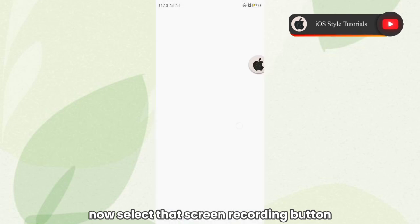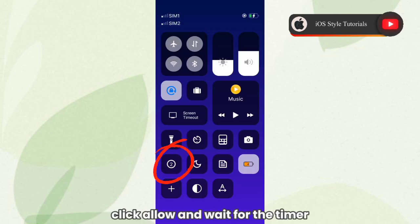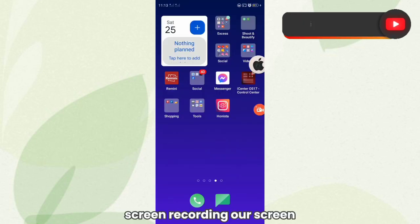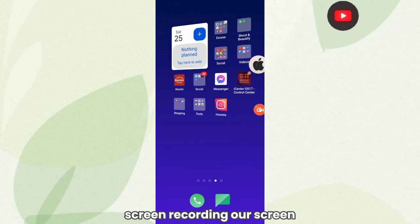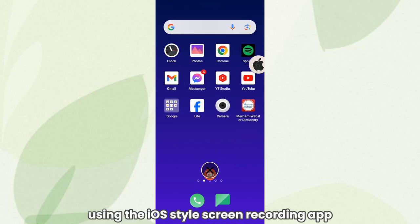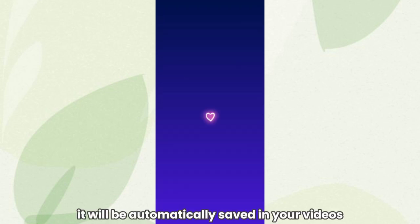Now select the screen recording button, click Allow, and wait for the timer. And here we are, now screen recording our screen using the iOS style screen recording app. After this, it'll be automatically saved in your videos.